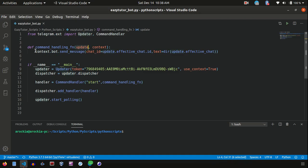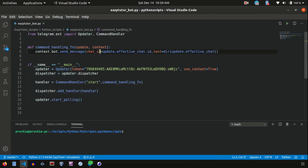Now I have written this line context.bot.send_message. Chat ID is nothing but to distinguish different chat streams. So you can see update.effective_chat.id. This, basically in the last video we saw chat_id, right?